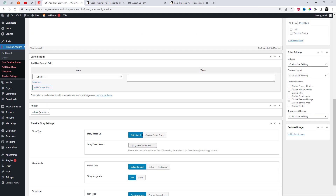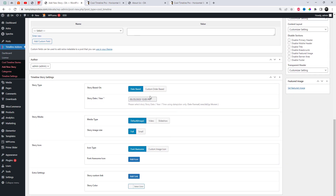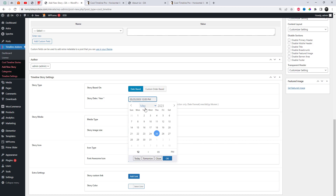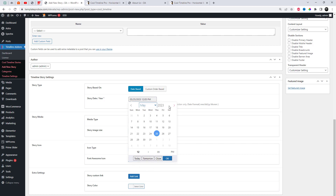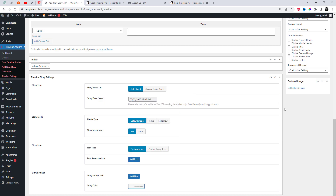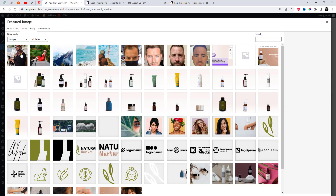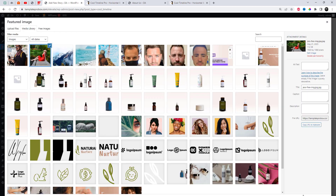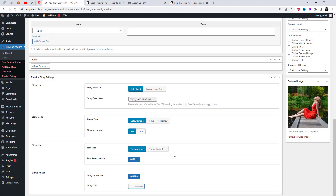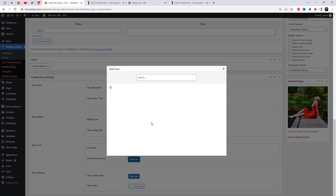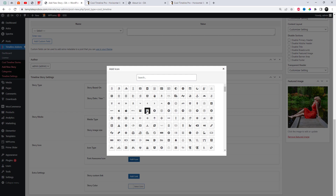Add a title and description for your timeline story. You can also select a featured image if you want to show the image as a content type instead of a video or slideshow. You can select a story category to create multiple stories and differentiate your timelines based upon different categories. Select date-based settings for date-based timelines, and remember to select a story date before publishing your story. You can also select different icons for every timeline story.